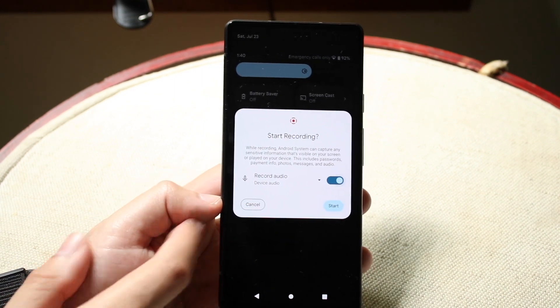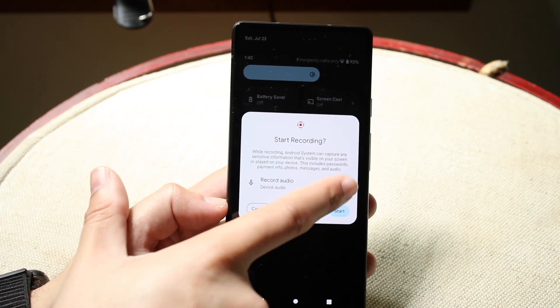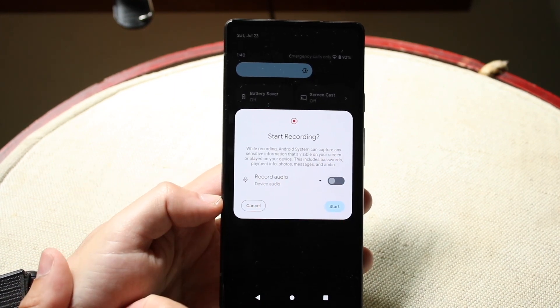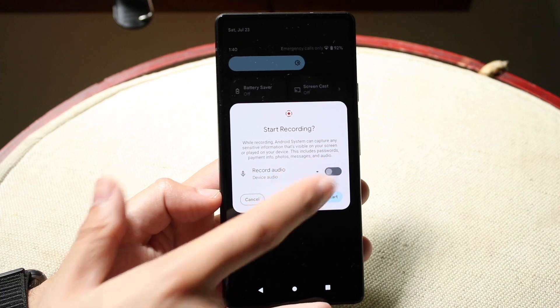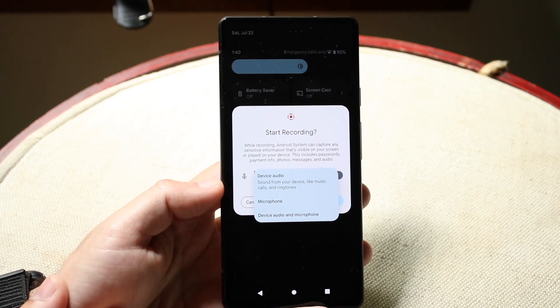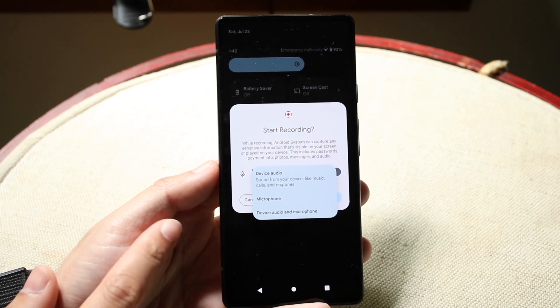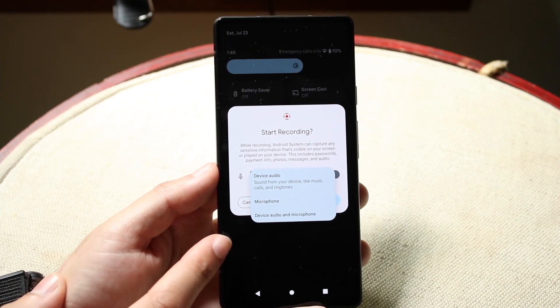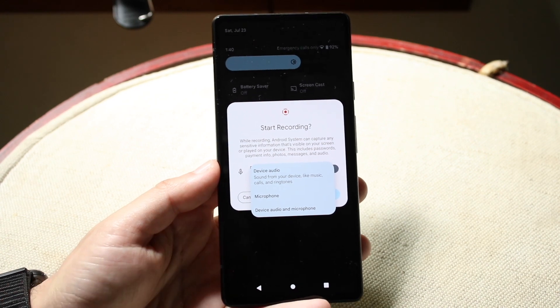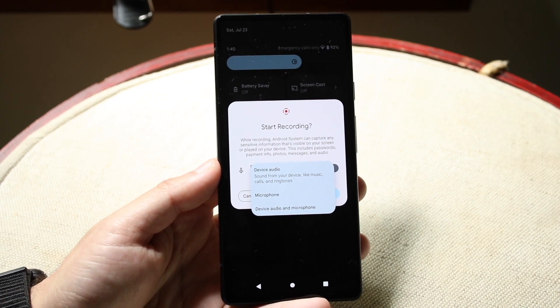If you want to record the audio, click here. If you don't want to record the audio, turn it off. What you can also do is click on the little default option, and you can choose whether you want the device audio, microphone, or the device audio and microphone.